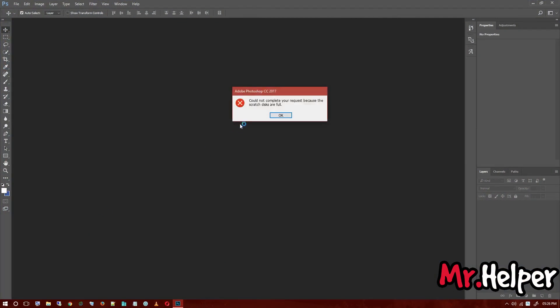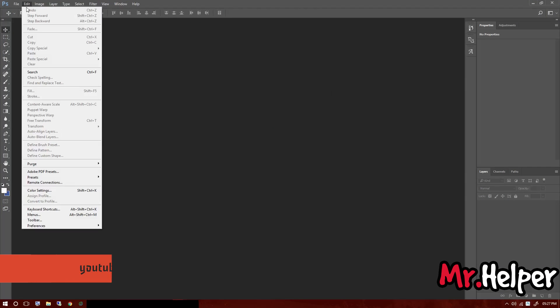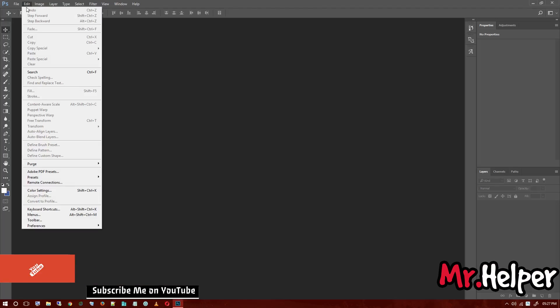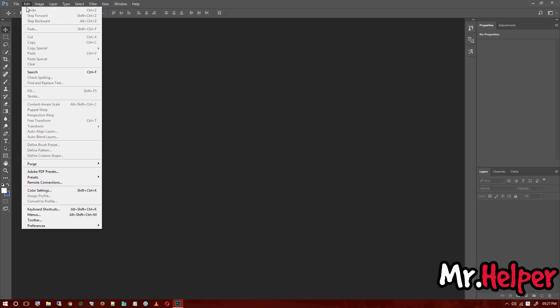As you can see, could not complete your request because whenever you do something in Photoshop - editing, mixing your image, etc. - Photoshop makes a temp save file for you as a backup. If you by mistake do something wrong and want to go back, that's why Photoshop makes a temp file in your scratch disk.